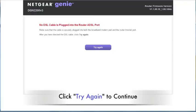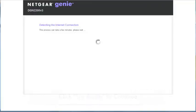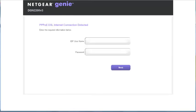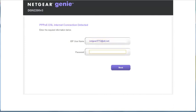Back in the Genie Setup Wizard, click Try Again to have the wizard try once more to auto-detect your line settings. It is likely that you will need to enter the login and password that your internet service provider assigned you. If you do not have this information, please contact your internet service provider. Please note that Netgear support does not have access to this information.